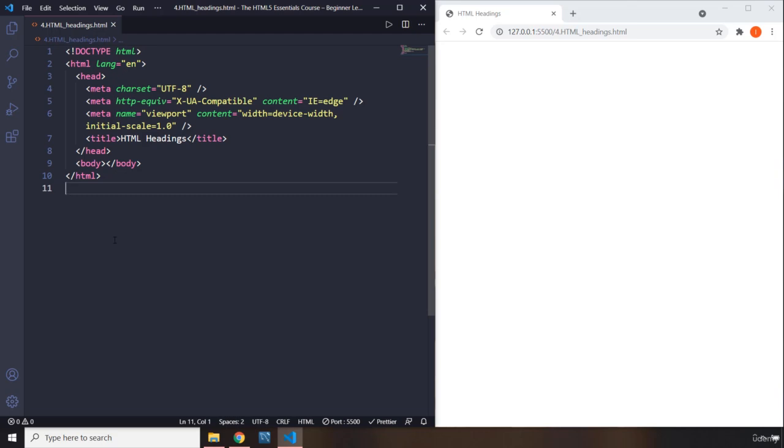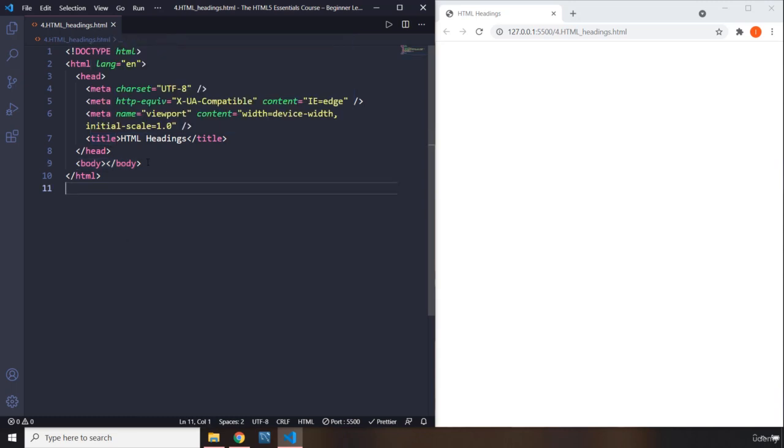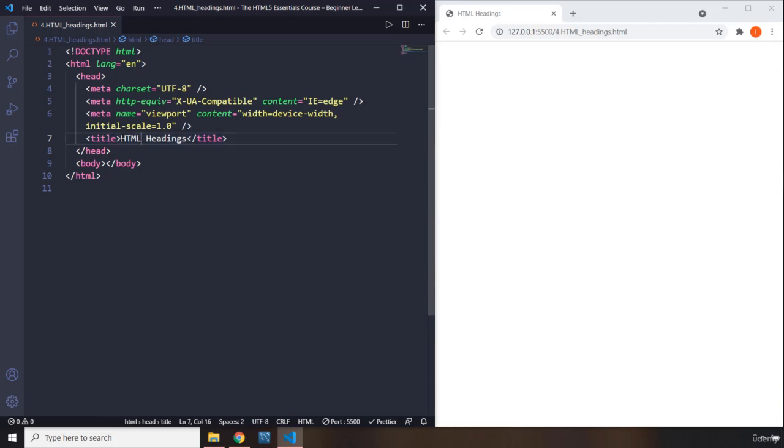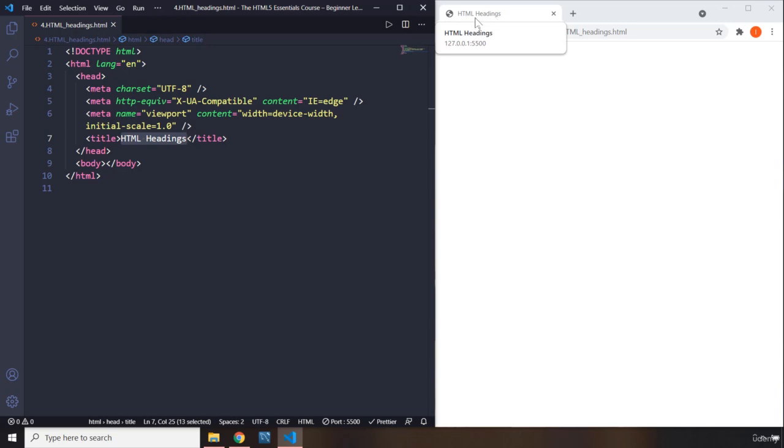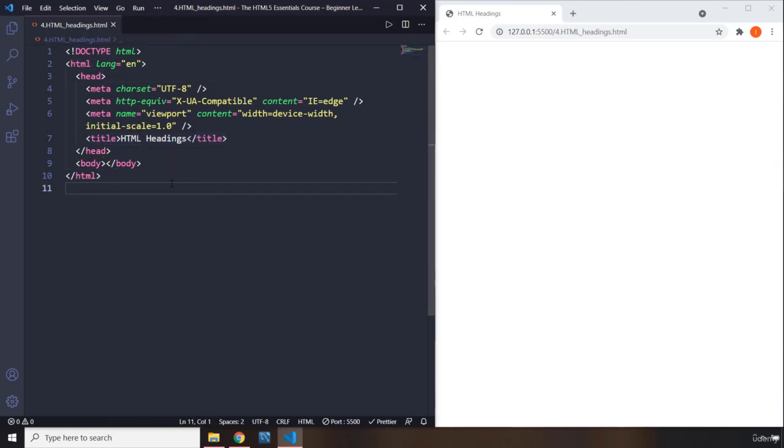What is the example of a semantic element? For example, this body element. You can see that the name of the element is body, and it is very meaningful. It basically says that it is going to contain the body of the HTML document. So it is a semantic element. You have title. It represents the title of our HTML element. It says HTML headings. You can see this title in the browser's tab as well, right here. So these are semantic elements. This HTML itself is a semantic element. This head is a semantic element.